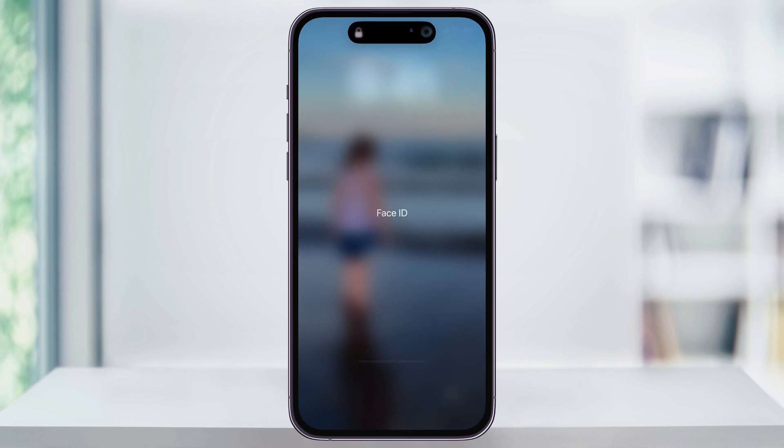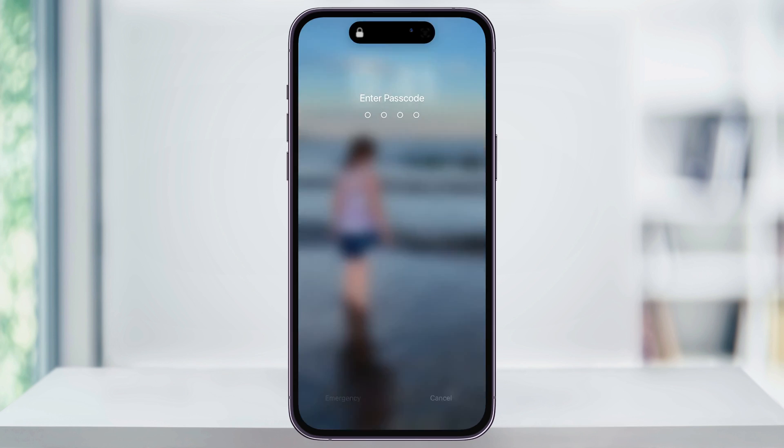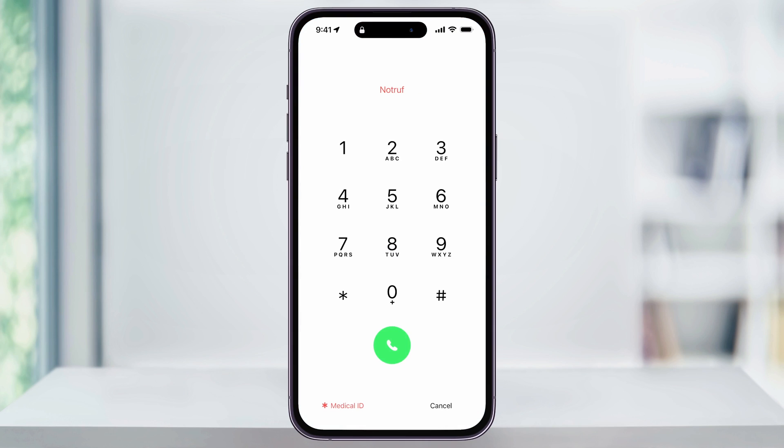Once you're here, try to open up your iPhone without using Face ID or your passcode and down on the bottom left of the screen, you'll see emergency. Choose this and then you'll get the emergency call screen.